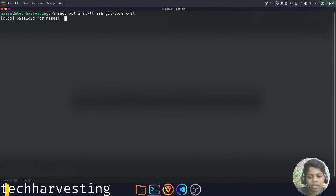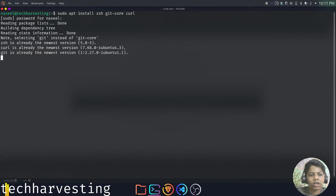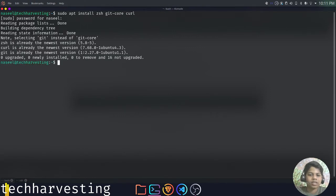They are not big packages at all, so it won't take much time. You can come back once all the installs are done.